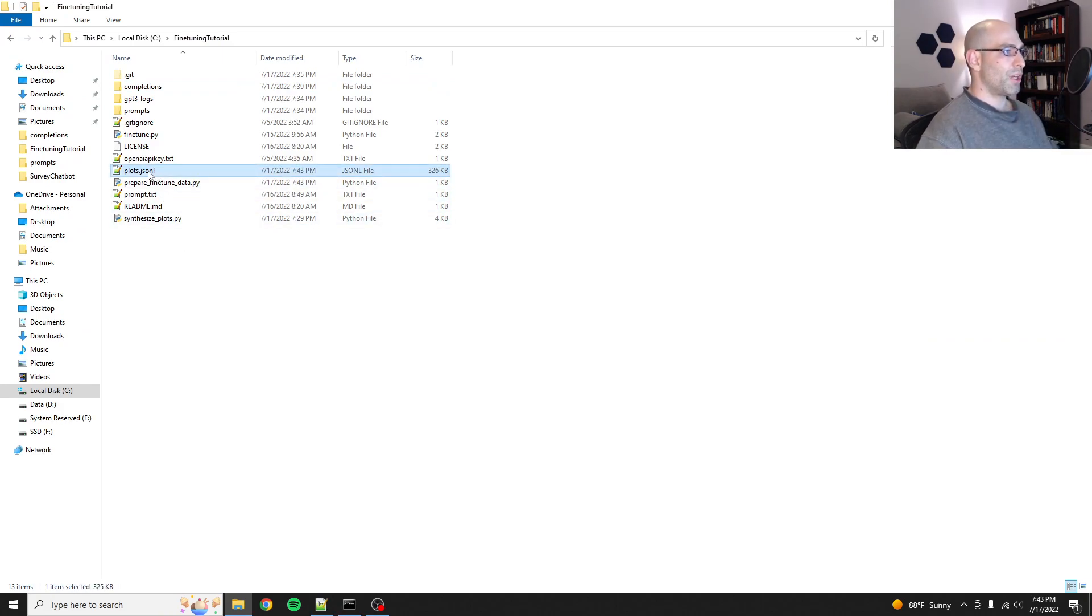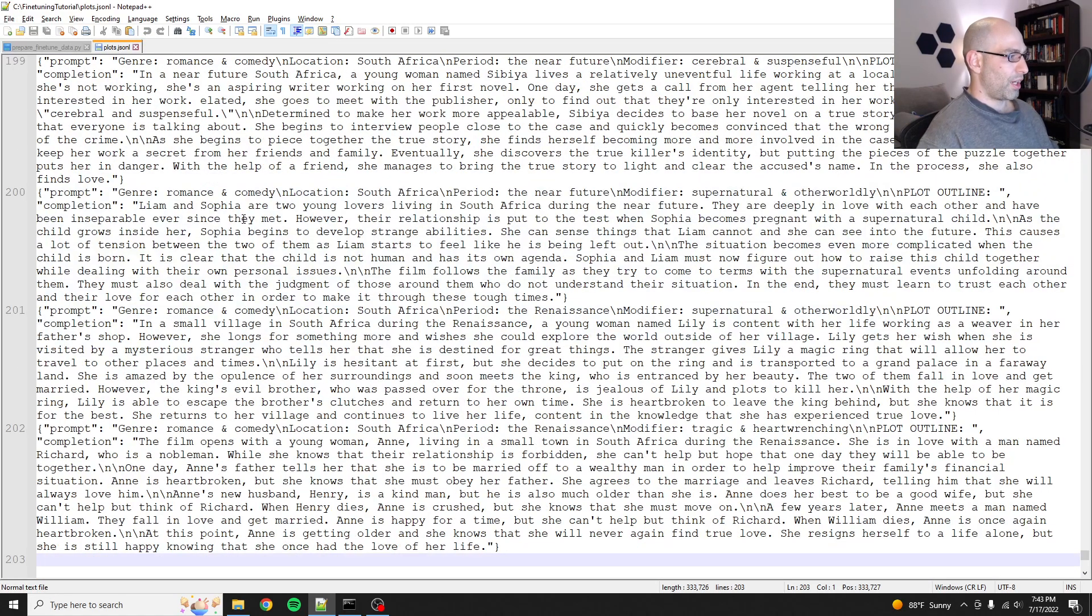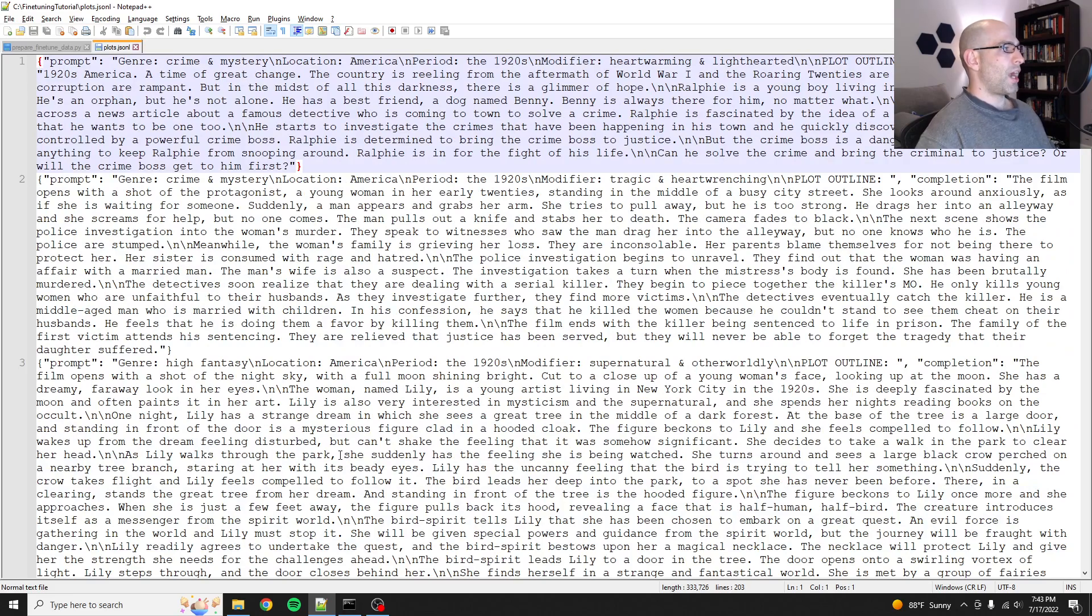Okay, so you see that ran and there should be a brand new file called plots.jsonl. It's 326 kilobytes. It should be 202 lines. So if we go down to the very end, 202 lines, perfect.